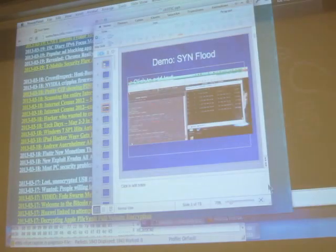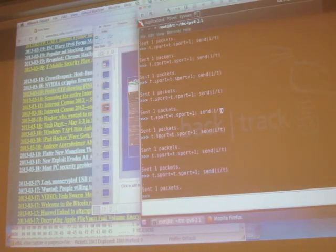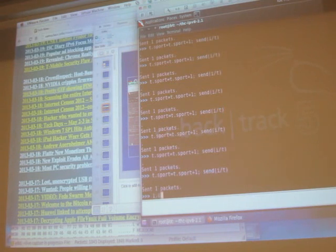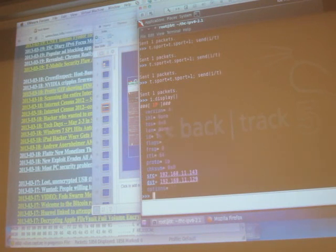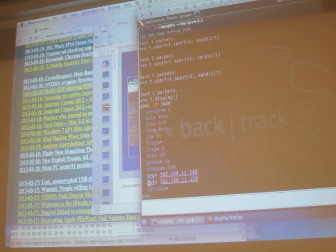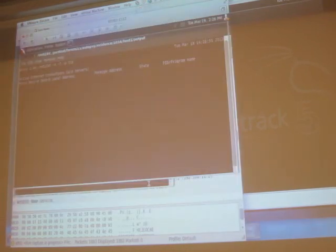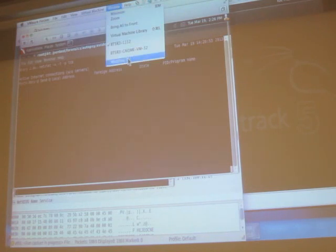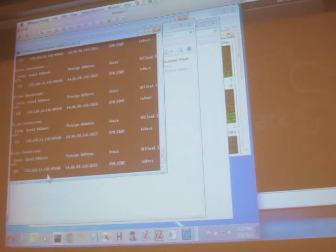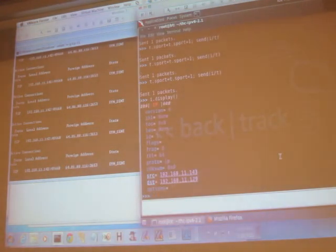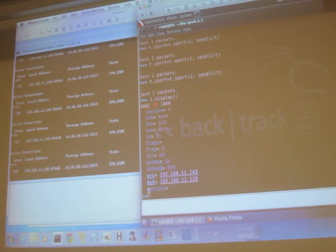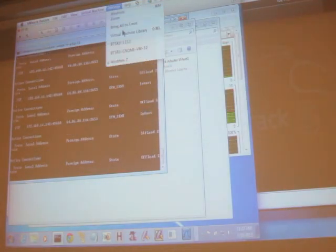I'm running Scapy here, which you've done in the projects. You can do i.display to show the layer 3 structure. I'm going to send it to 11.129, which is my Windows machine. Let me check — that source is 143, my destination is 129, it must be my Linux machine. I've got a lot of machines running here.